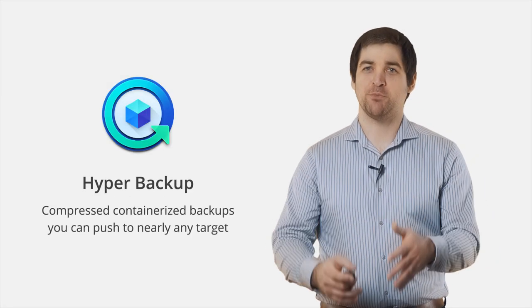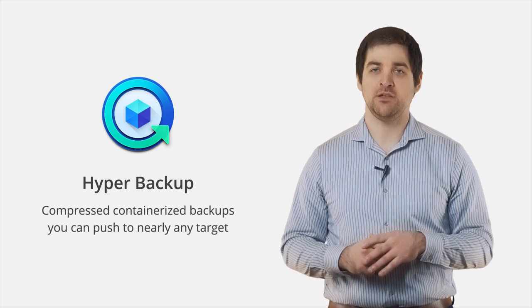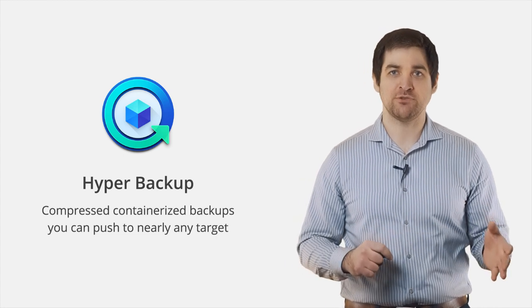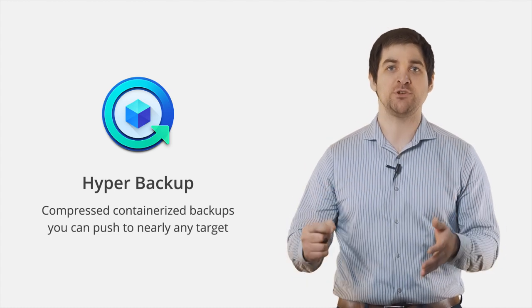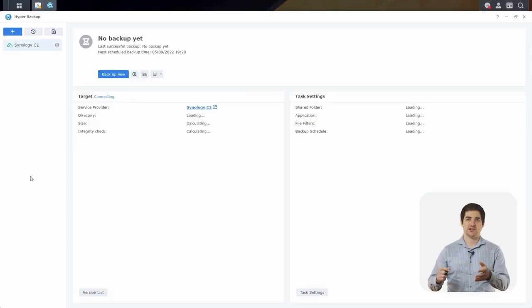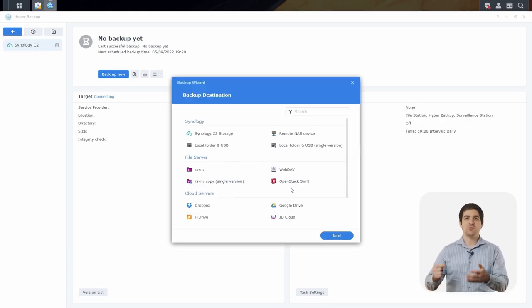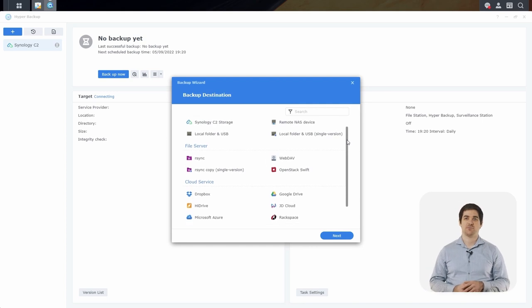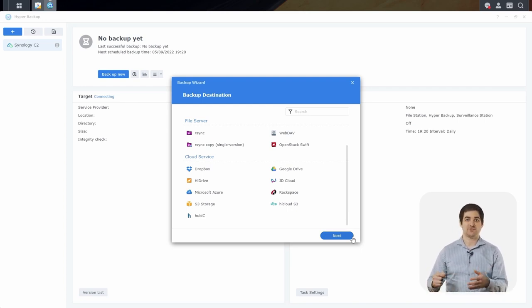Hyper Backup is a great multi-medium backup tool which will allow you to backup your data, application settings, and configuration data to a bunch of different targets, including cloud services, external hard drives, or another Synology device. I'll go ahead and click on Hyper Backup and create a new data backup task. As you can see, we can backup to just about every major cloud provider. Now there might be some providers that you don't see on this list, but most of the major providers not listed are S3 compatible, so you could just choose the S3 storage option and use a custom URL to backup to those services.